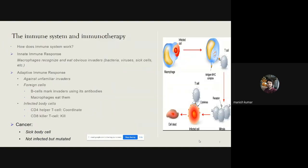Now looking at the general basics of the immune system: we have two types — innate immune response, which we have by birth, where macrophages recognize obvious invaders like bacteria, viruses, or sick cells and engulf them; and adaptive immune response, which acts against unfamiliar invaders such as foreign cells or infected body cells. B cells mark invaders using antibodies and macrophages engulf them. For cells infected with bacteria or viruses, CD4 T cells help and coordinate CD8+ T cells to kill the infected cells.